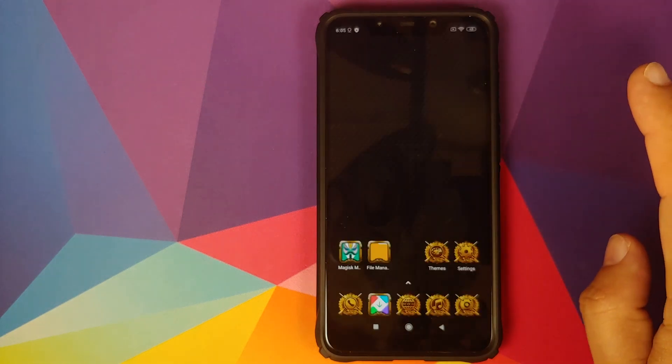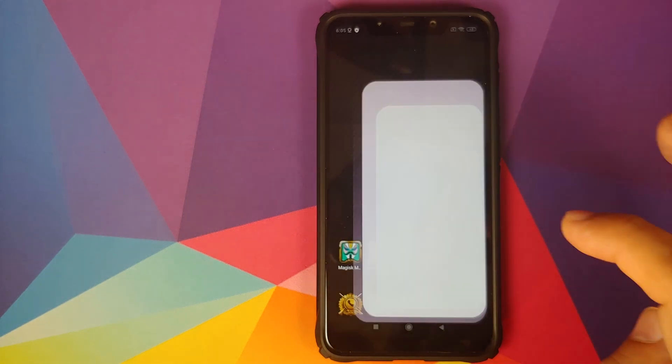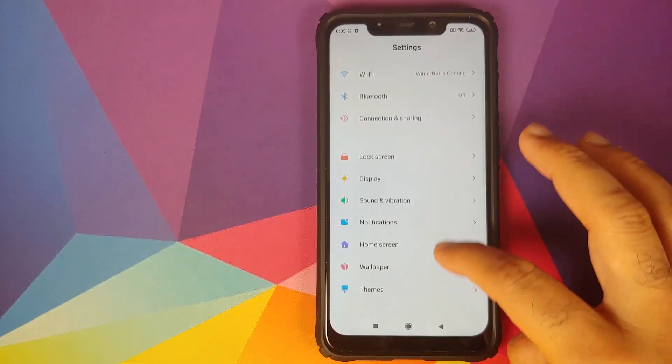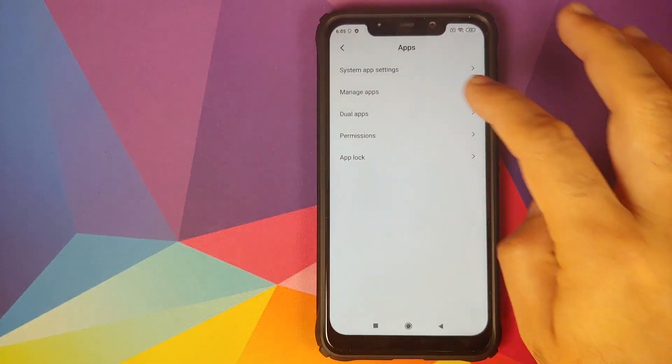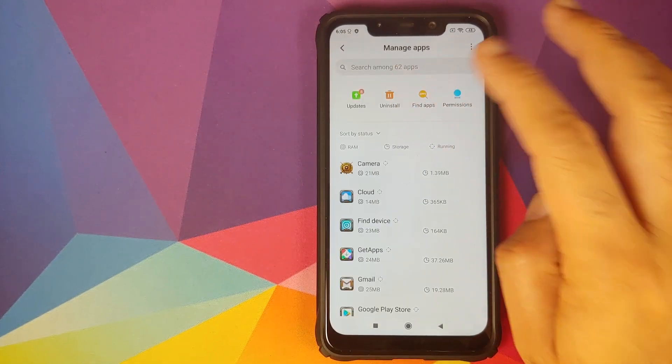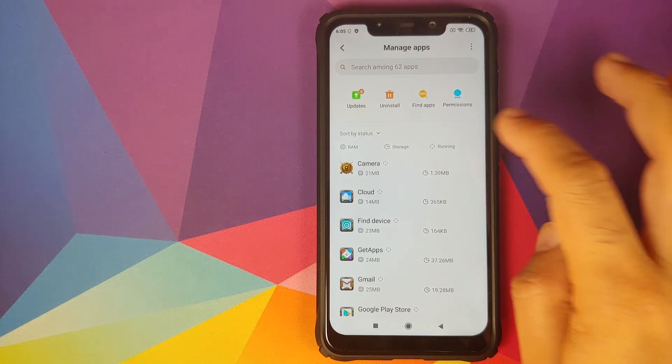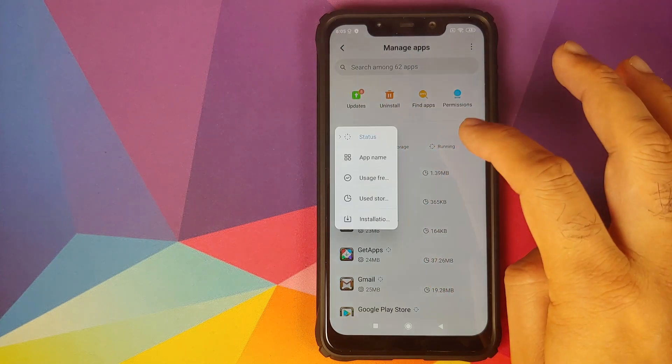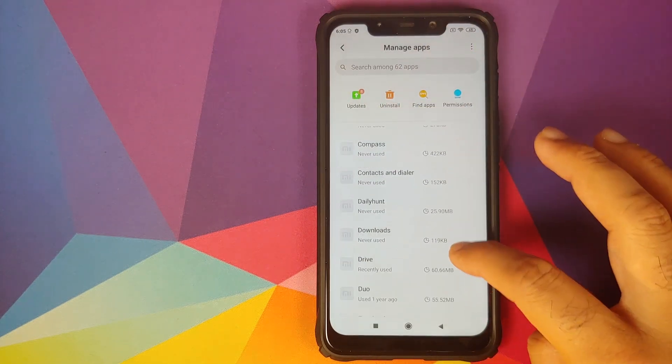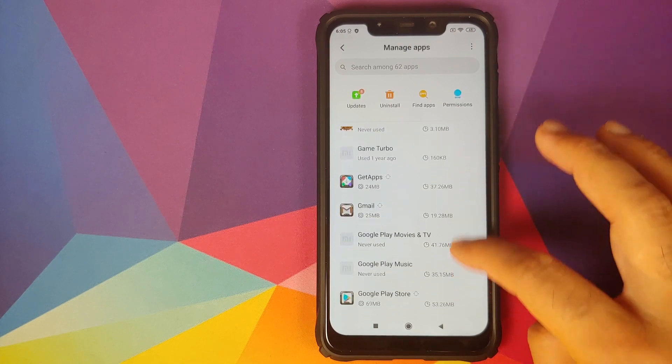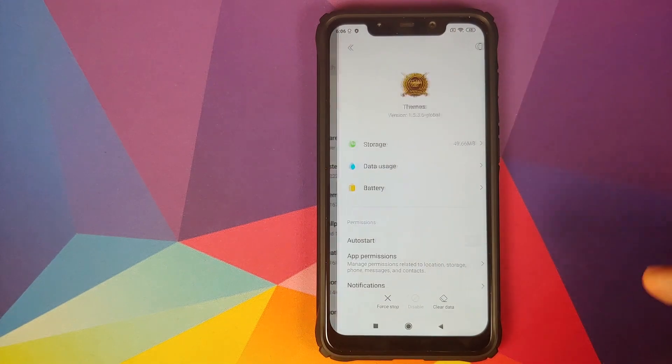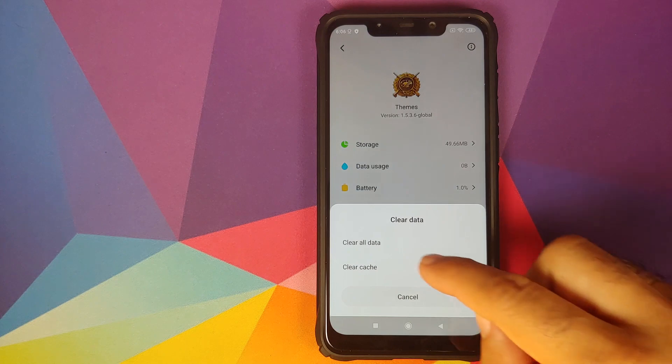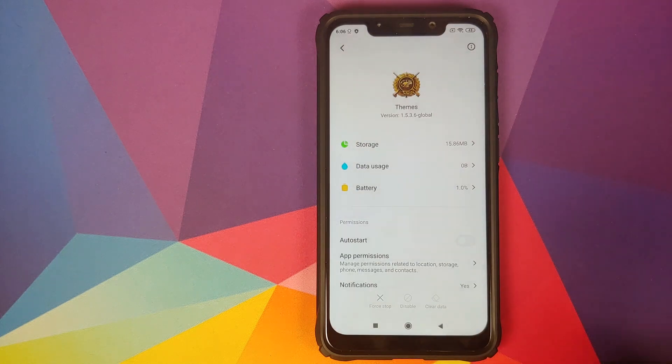So what we're going to try now is that we will go back into the settings application and then going to apps, manage apps, try to clear the data for the theme application. So sort by application name and now we need to look for the themes application. Here is the themes application, clear data, clear all data, click on OK.